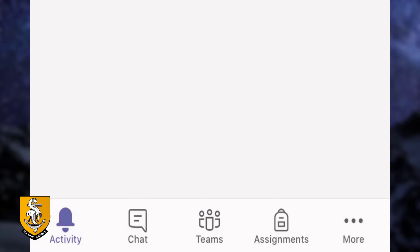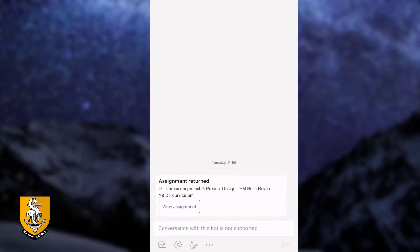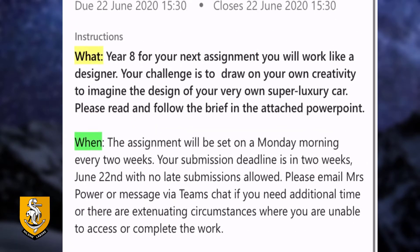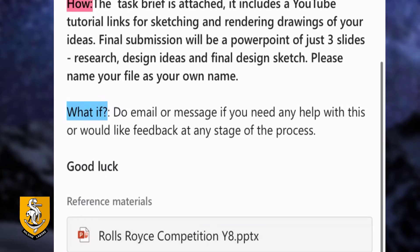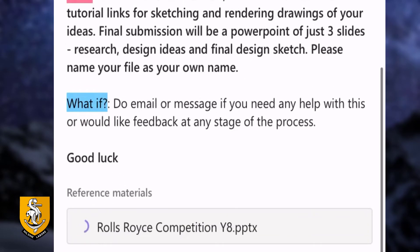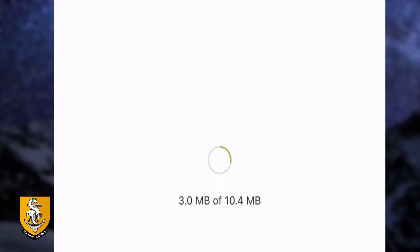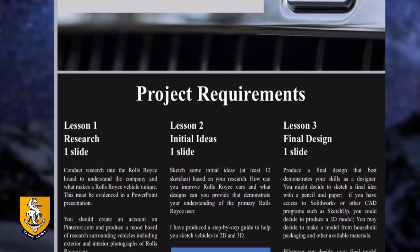I'm now just going to move back to the activity page where I can see that I've got an assignment. I'm just going to click on that assignment. Here you can see the task that Mrs. Power has set me as part of the remote learning. Here she's told me what I need to do, when I need to do it, how I need to do it and what else I could do to get even better results. She's also attached a PowerPoint to this file, so if I just click on that you'll be able to see more information about what I'm expected to submit.